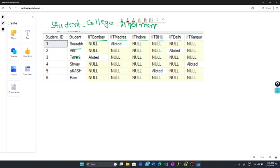Looking at the first row, Saurabh has IIT Madras allotted. Anil has IIT Delhi allotted. Triveni has IIT Bombay allotted. Similarly for Shibai and Akas. But for Ram, no college is allotted.